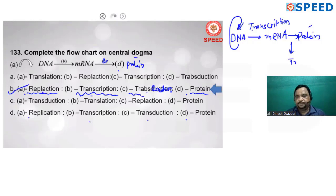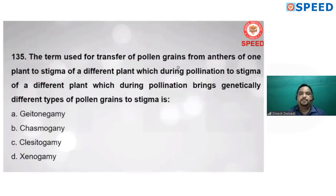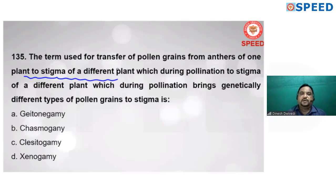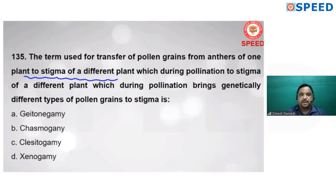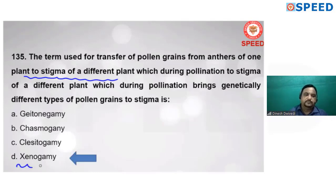The term used for transfer of pollen from the anther of one plant to the stigma of a different plant is cross-pollination. Cross-pollination is known as xenogamy. Alternate D is correct.